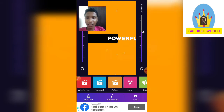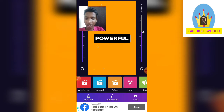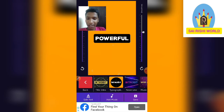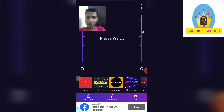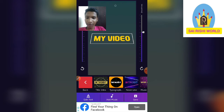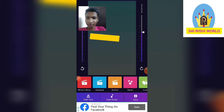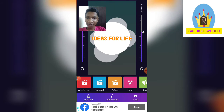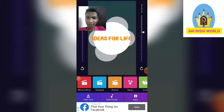This is the intro for our video. There are more options under 'What's New.' I will choose one. It will show like this — it is a very creative idea for an intro.